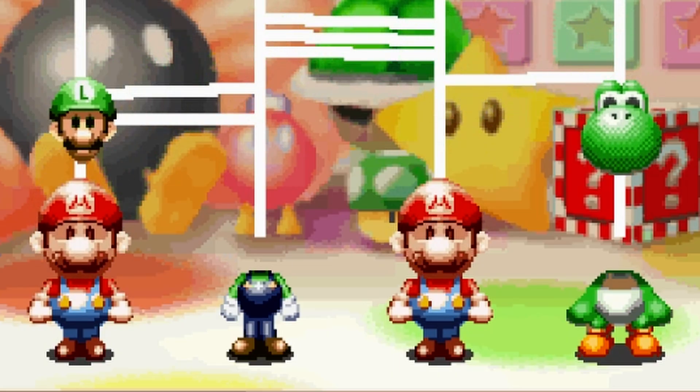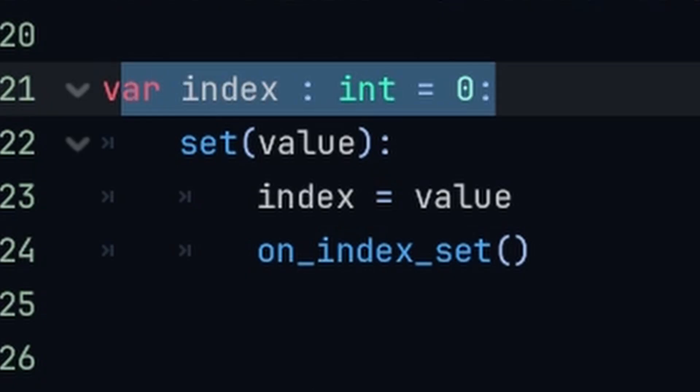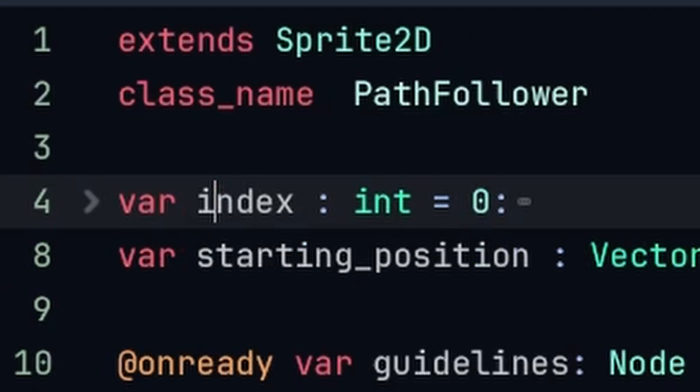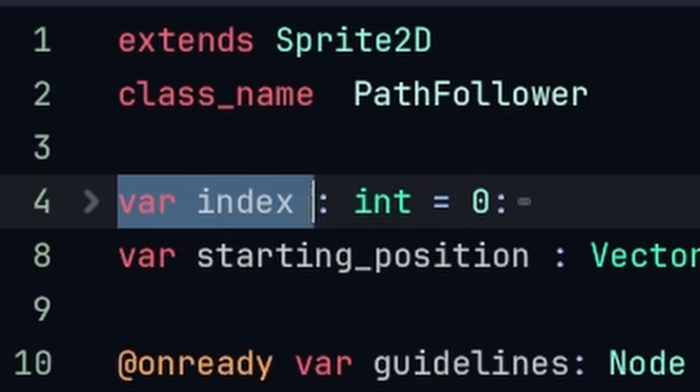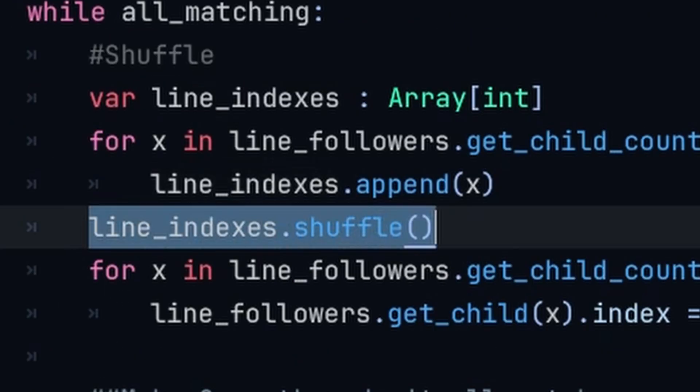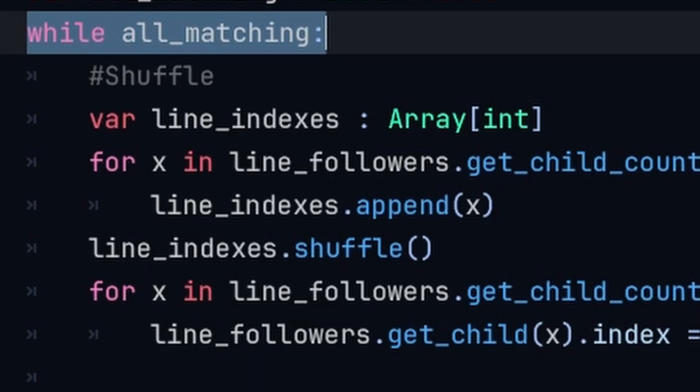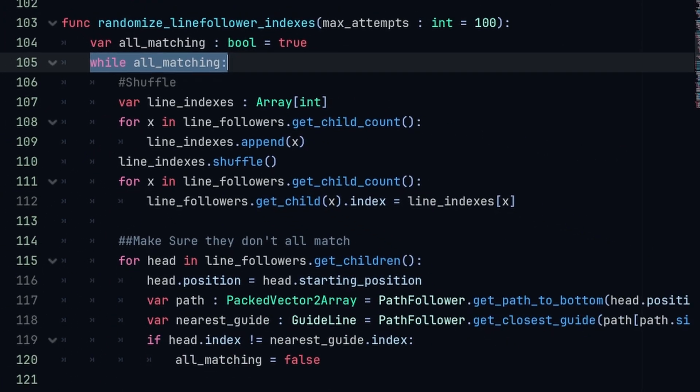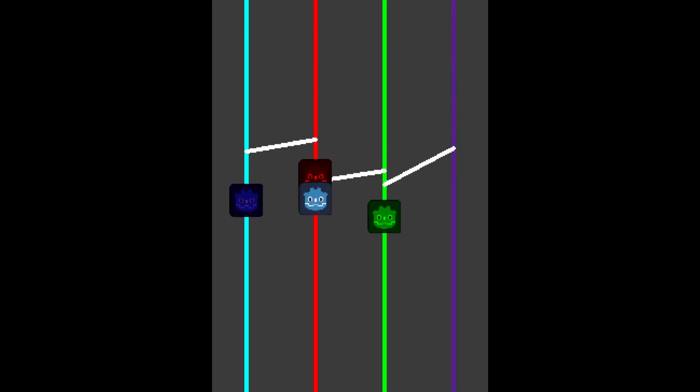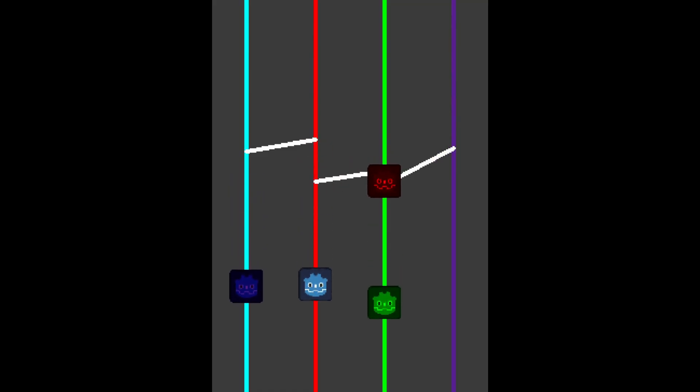Next I needed a way to match up a character's heads and bodies. To do this I gave every guideline an index, and every sprite an index. Every round I shuffled them, and if by some chance they all line up, I shuffled them again. Was I forced to redo this code over and over again because I kept making obvious mistakes? Maybe, but I don't feel like talking about it.